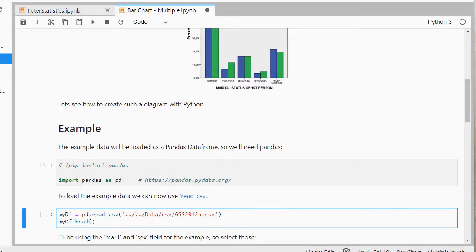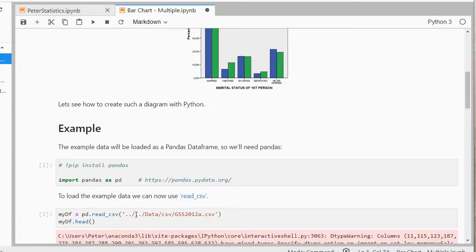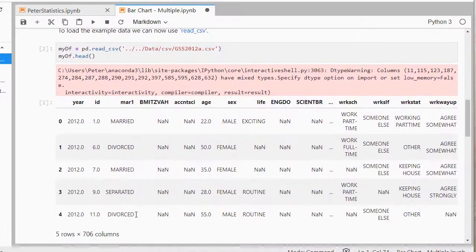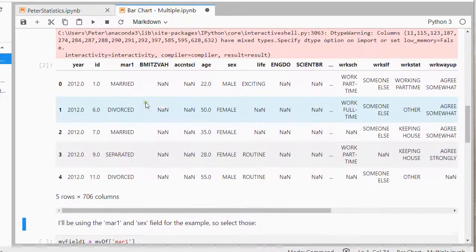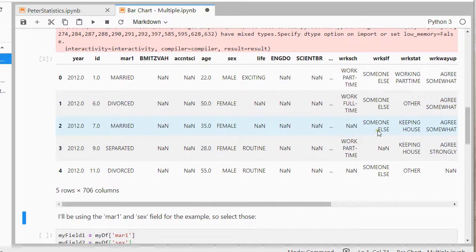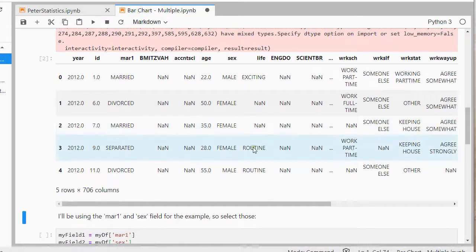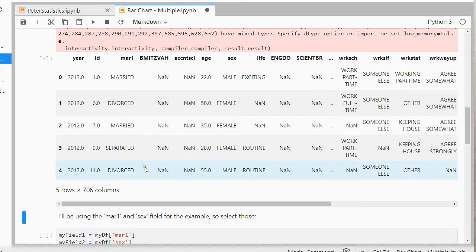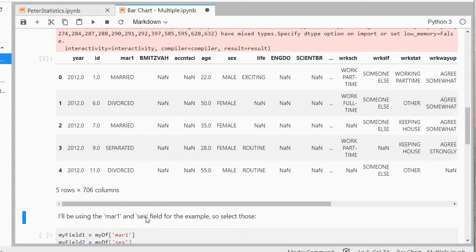The .head shows the top five rows, and as you can see there's just some data about different people. I'll be using the marital1 column, which is the marital status and sex, or gender if you will.